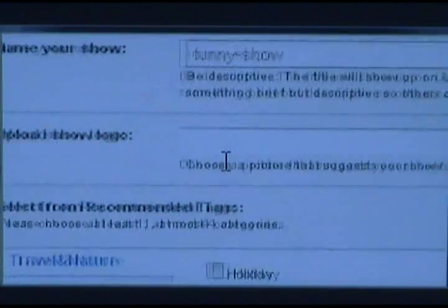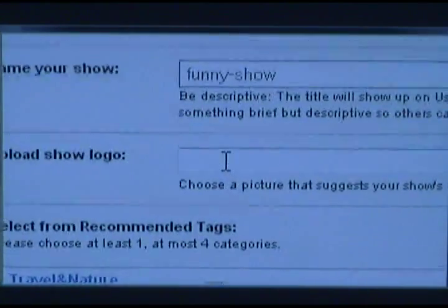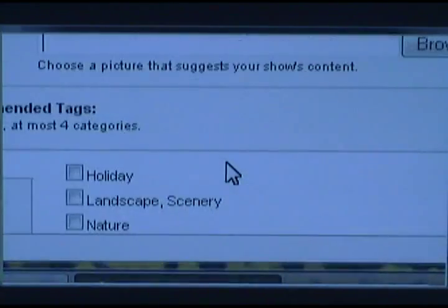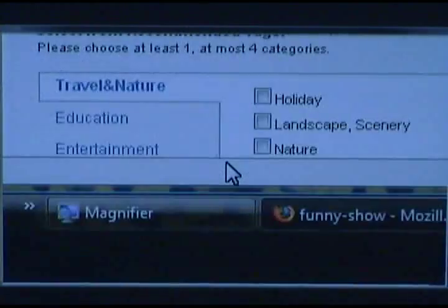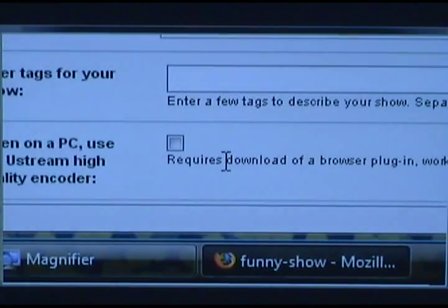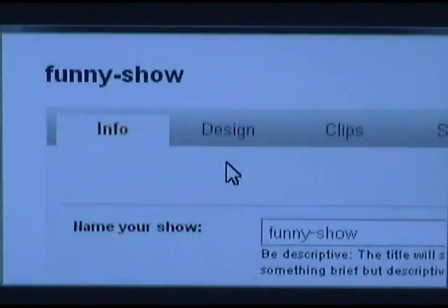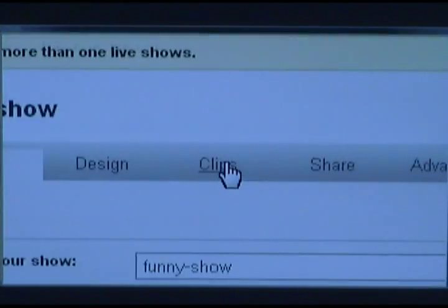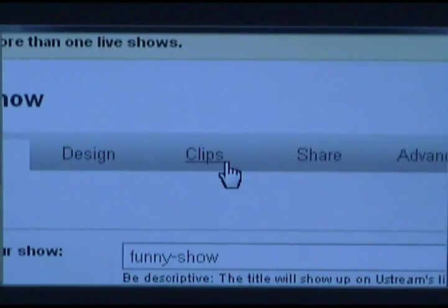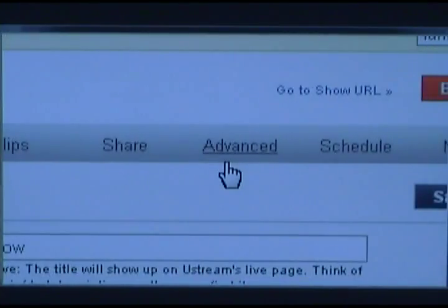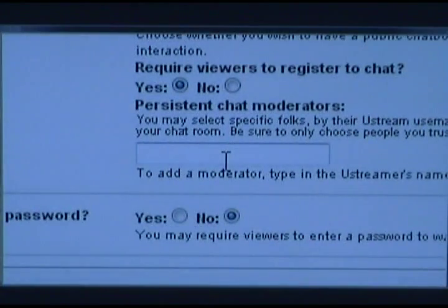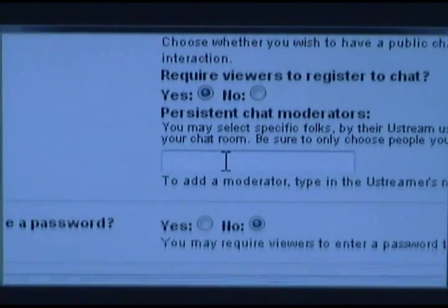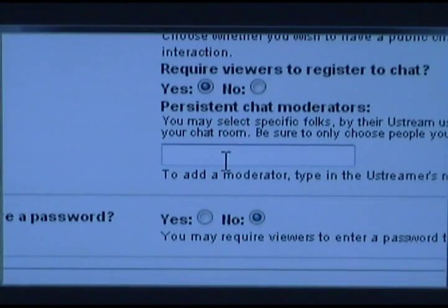Then I can upload a logo for it, and I can also select what tags it goes under. You can do channel designs and actually record the Ustream. In advanced settings, if you know some friends who have a Ustream account, you can input their name here as channel moderators for your chat.